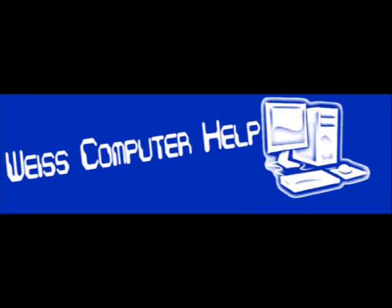Hi, I'm Fran Weiss from Weiss Computer Help, and today I'm going to show you how to set up your email account in Microsoft Office Outlook.